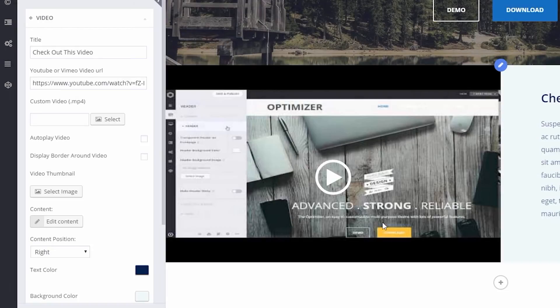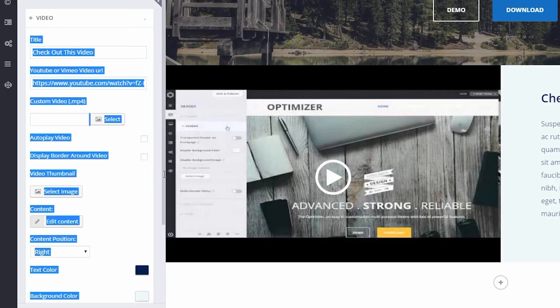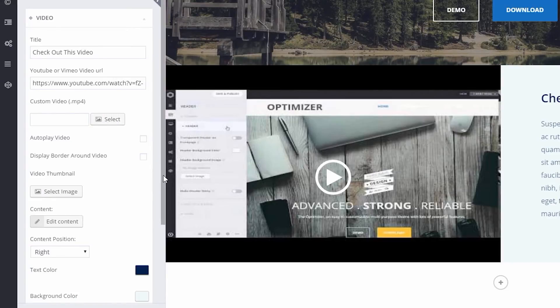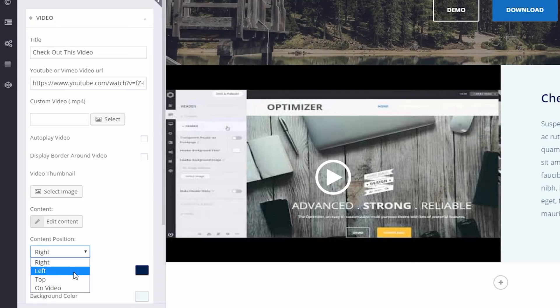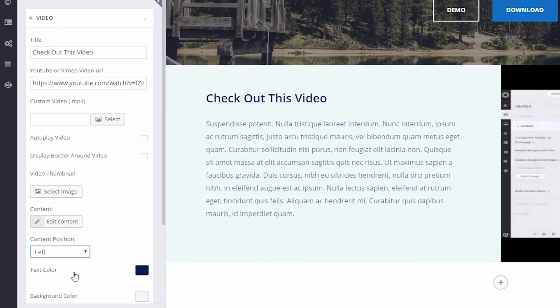You can change this text position. By default, it is set to right. Simply click on the drop-down title, Content Position, and you can set them to top, left, right, or over the video.